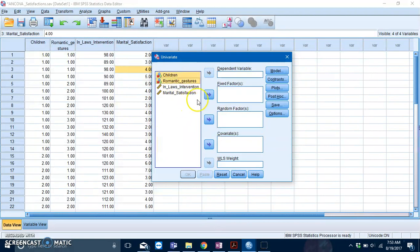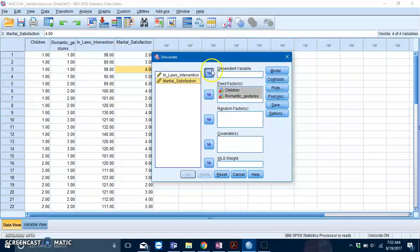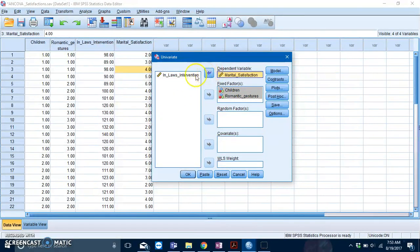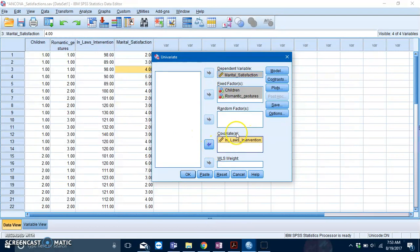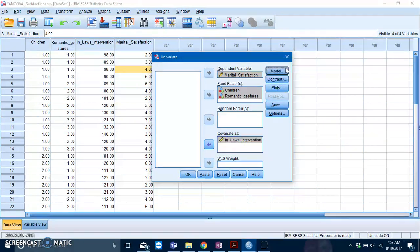Children and romantic gestures are your IVs, so put them into your Fixed Factors box. Marital satisfaction is your dependent variable, and in-laws intervention is your covariate which has a box over here.